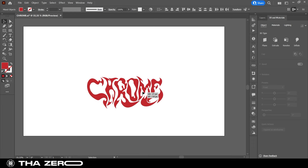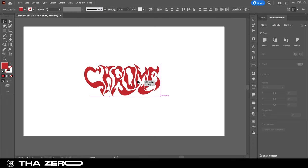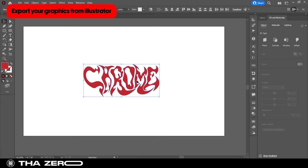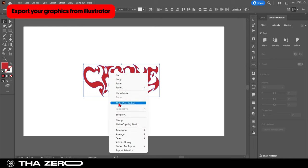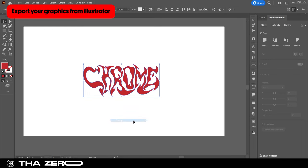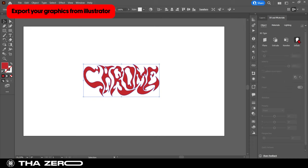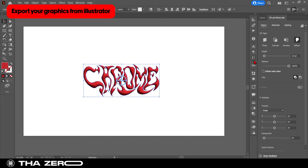First, we need to prepare our graphics correctly to edit them in Illustrator. Import your graphics into Illustrator or open your project. I have grouped all my letters. Now select the effect and go to the 3D and materials window. Select inflate. If you don't have this window, go to Window and select 3D and materials. Set depth to 0 pixels and check inflate both sides.